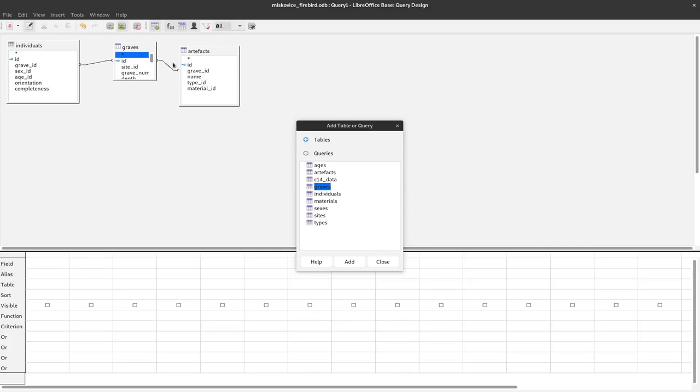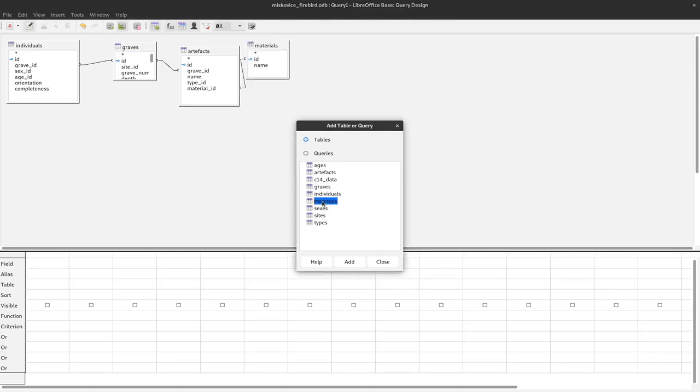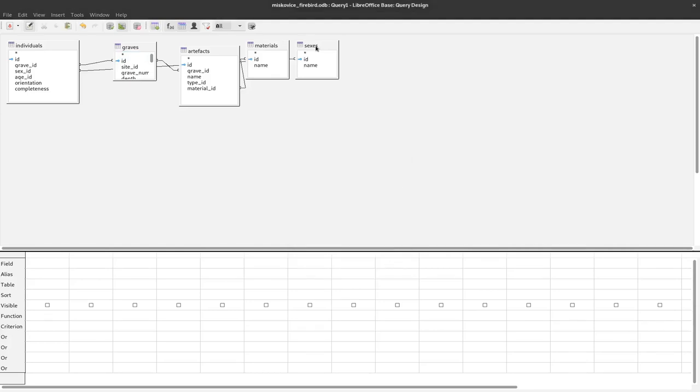Of course, we could also directly relate grave ID to grave ID but here we can use the already built-in relationship that we defined in the relationship dialogue in the first place. Now we can select material ID and sex ID and have already this relationship but since this is not very speaking, we have our lookup table and we can use them to come up with the actual names of the materials and the sexes. I will also add them by double-clicking them here in this dialogue and now I can close this dialogue because now I have all the necessary information there.